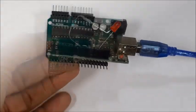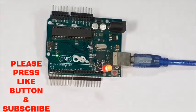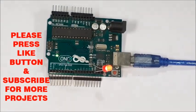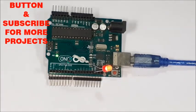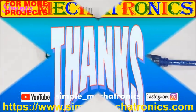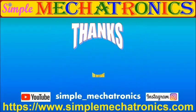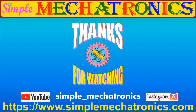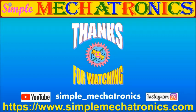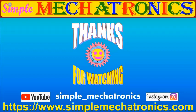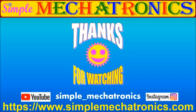Press like button if you like this video and subscribe for more projects. Thanks for watching the video. More explanation and more videos are available at Simple Mechatronics website. Links for other projects are available at description below. Bye friends, see you in the next project.